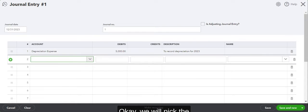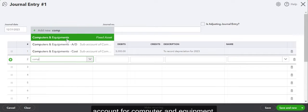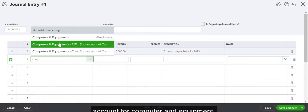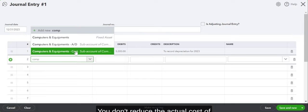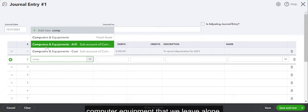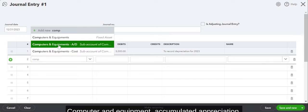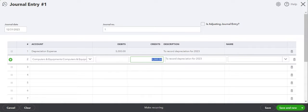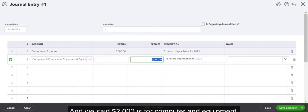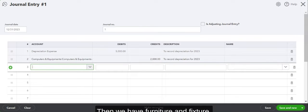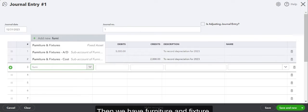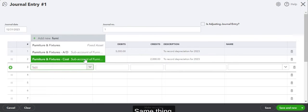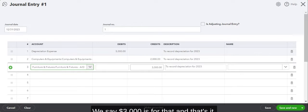2023. Okay, we will pick the account for computer and equipment. So this is where it goes. You don't reduce the actual cost of computer equipment—we leave that alone—but we do pick this account: computer and equipment accumulated depreciation. And we said $2,000 for computer and equipment.